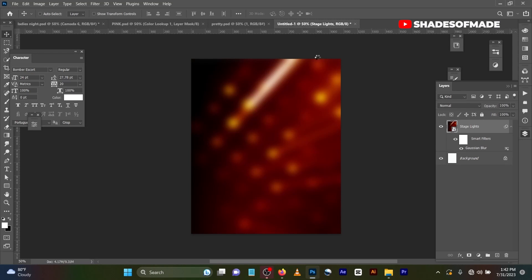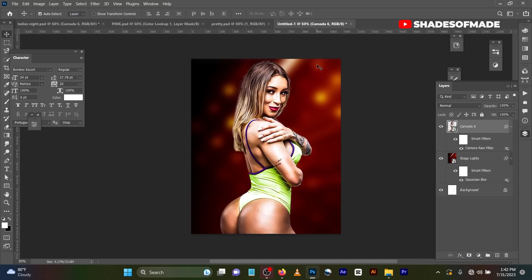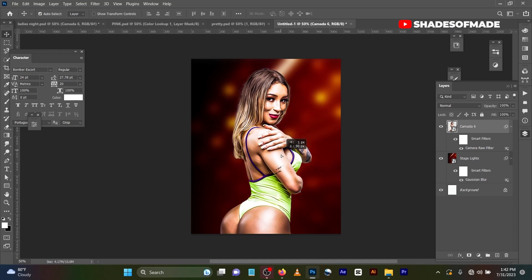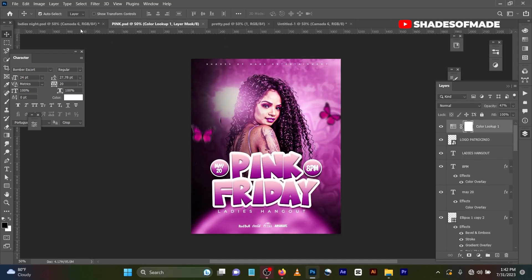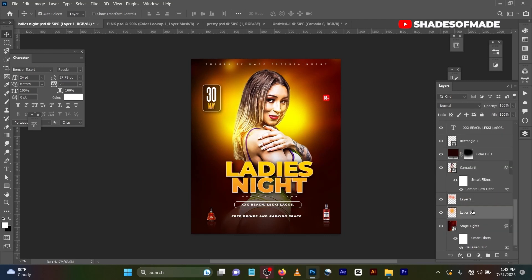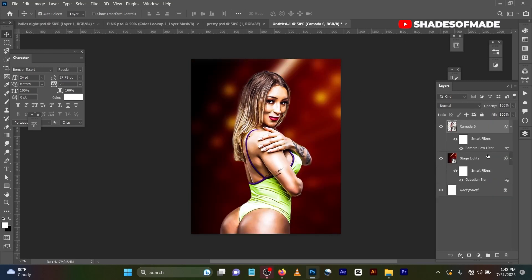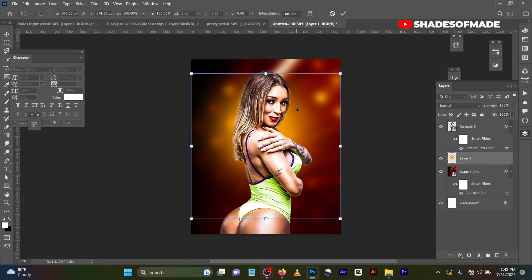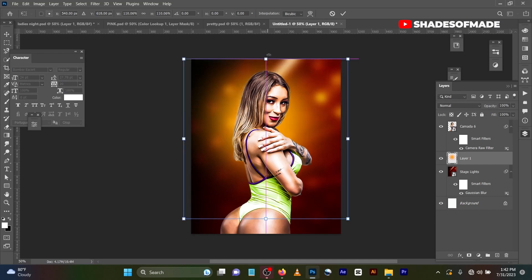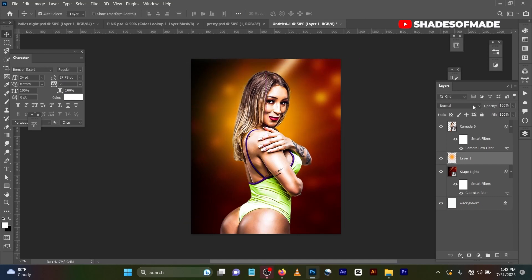I'm giving you the brief on how I got this particular design. You can see this image here. As usual, I love adding flares to my flyers, so I added this flare. You can change the image to give it that feel — let's expand it a little bit. You can change the blend mode to Linear Dodge Add, as you can see.